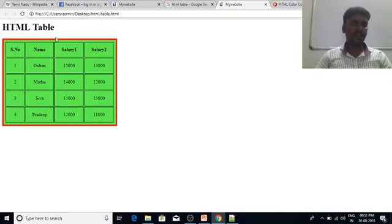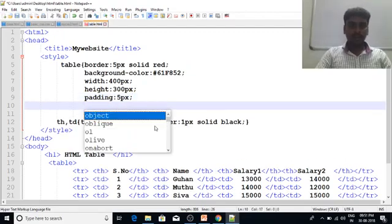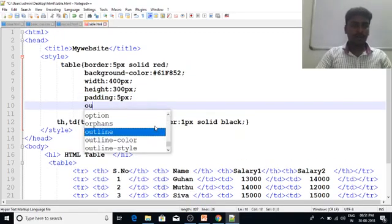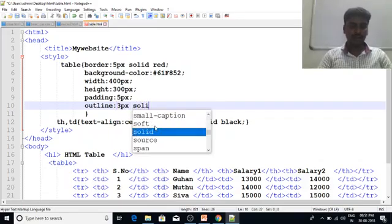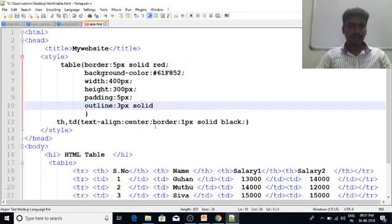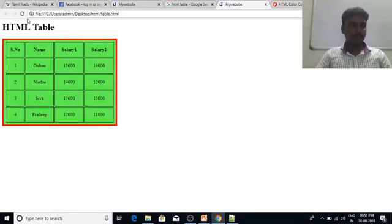We can see the outline for the table — we can see a simple outline for the table. Let's use a border outline for the table. In the outline, we have 3 pixels, solid, yellow color. Let's check this out. Now we have a 3 pixel outline. This is the outline.